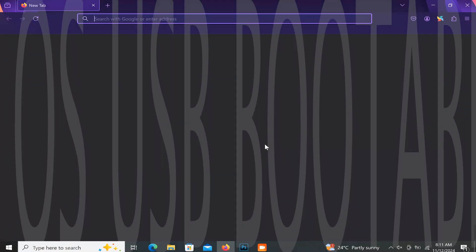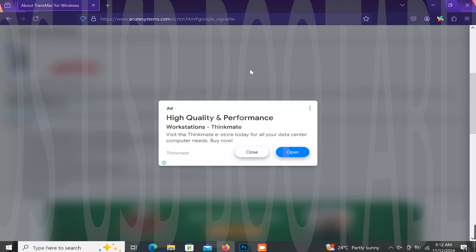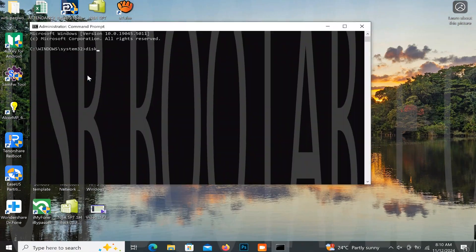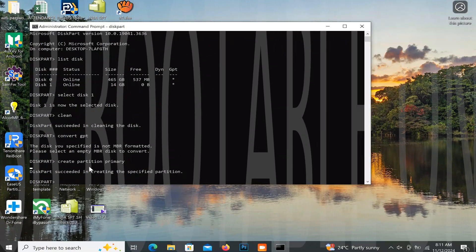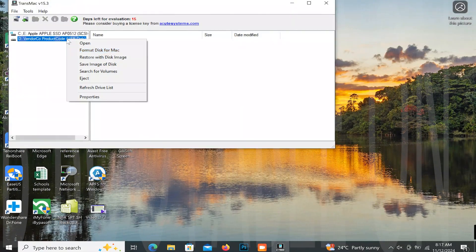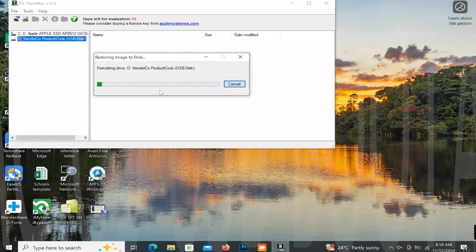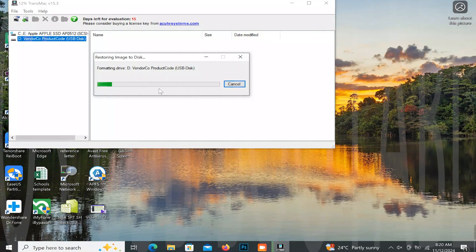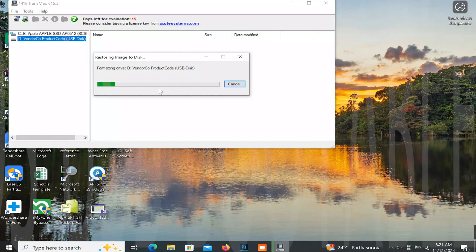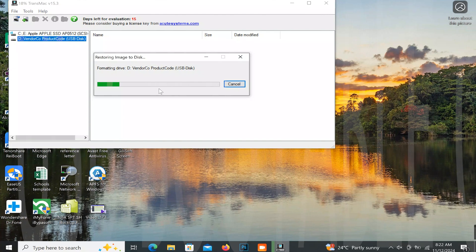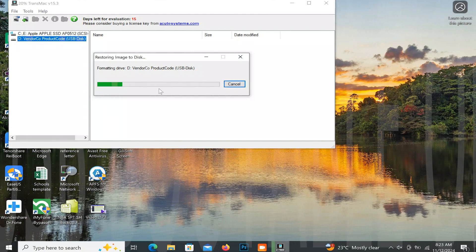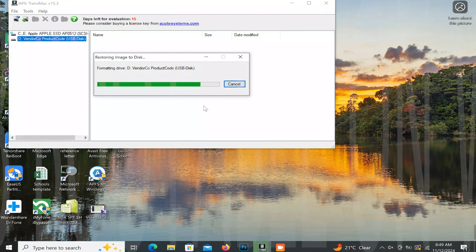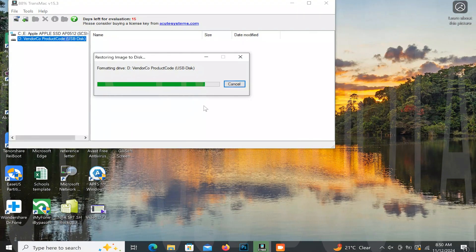Hello guys, today I'm going to show you how to create any macOS bootable USB on Windows 10 and Windows 11. You can install macOS to any Mac computer using this bootable USB made from Windows. You might have been facing the problem of having to access another Mac to use it for creating a bootable USB, but don't worry — this will help you do the same on Windows and then repair your Mac or do a fresh install.